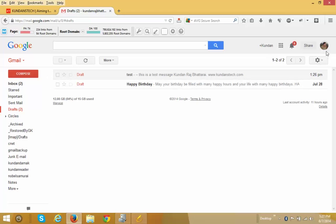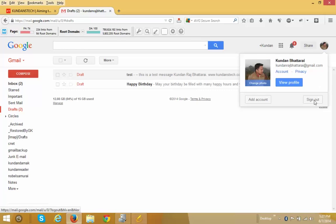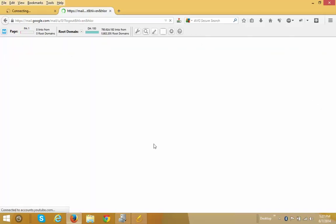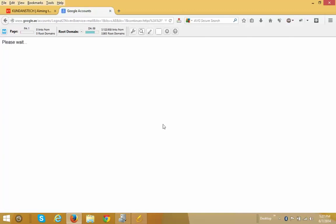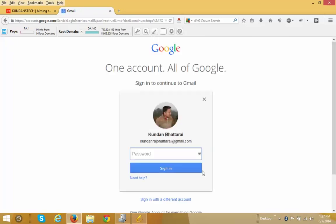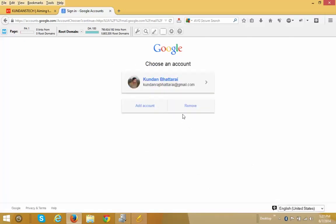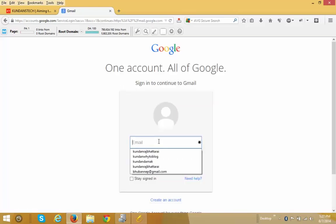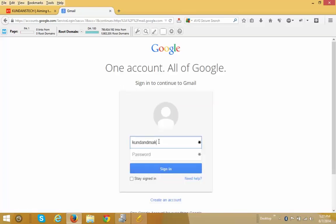Now let me see what is happening in my other email account where I sent the message. I want to sign in with a different account. My other email account is kundan damak. Let me enter the password.